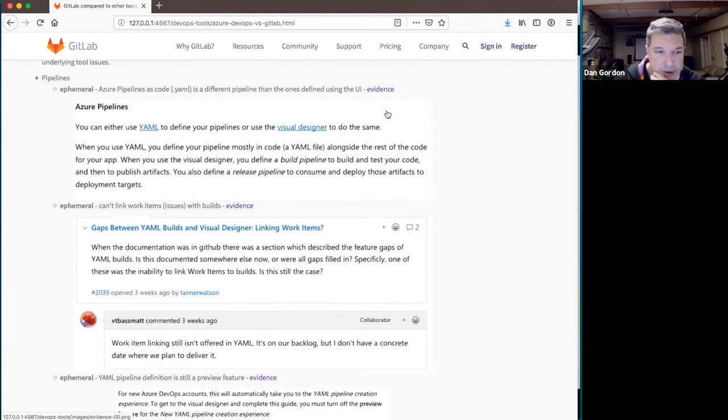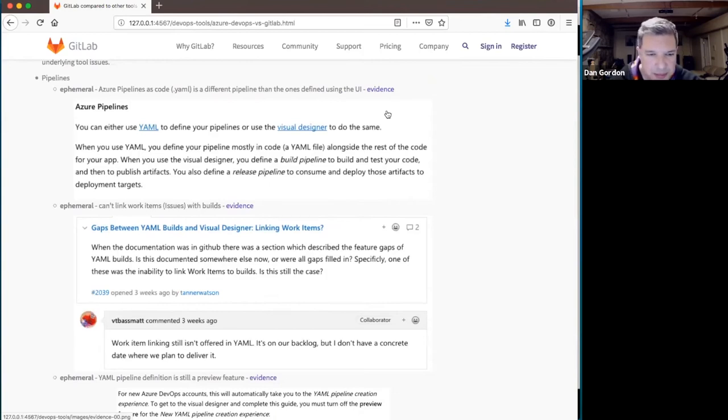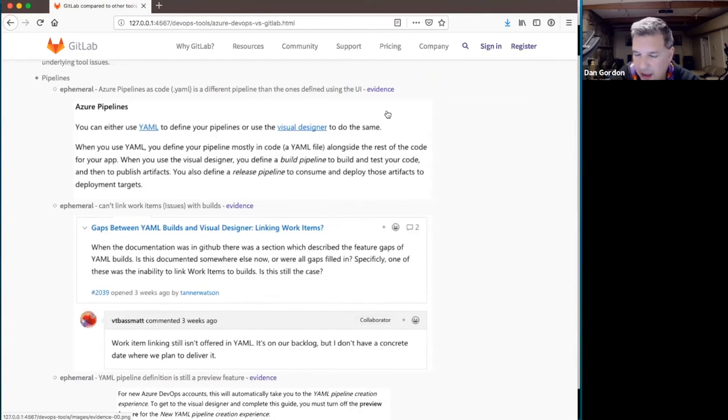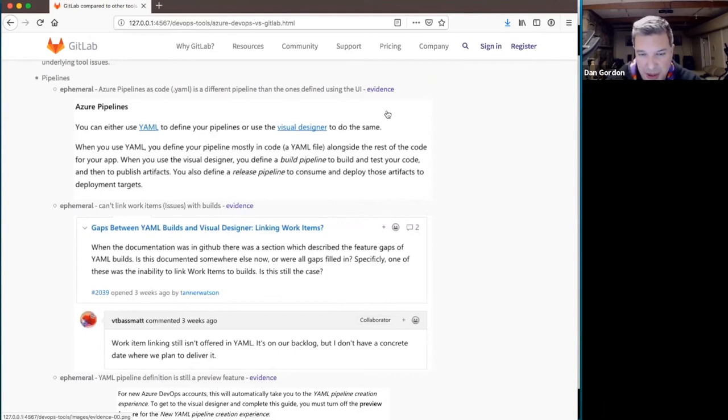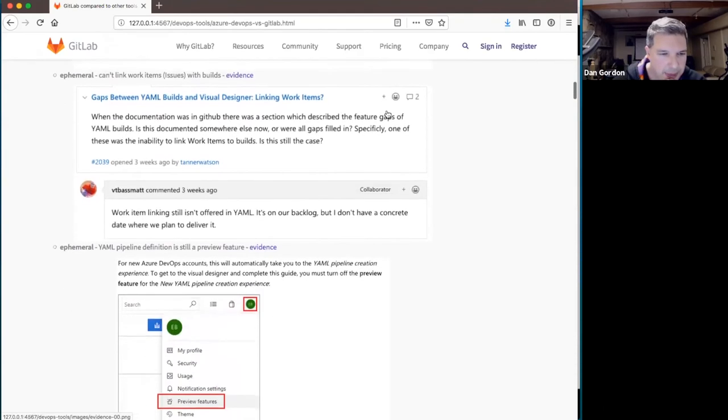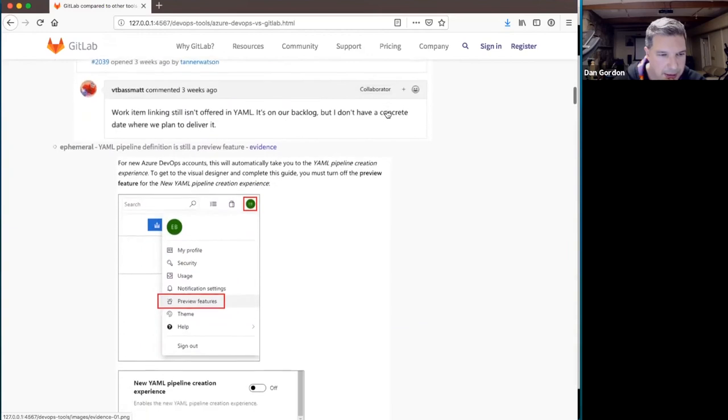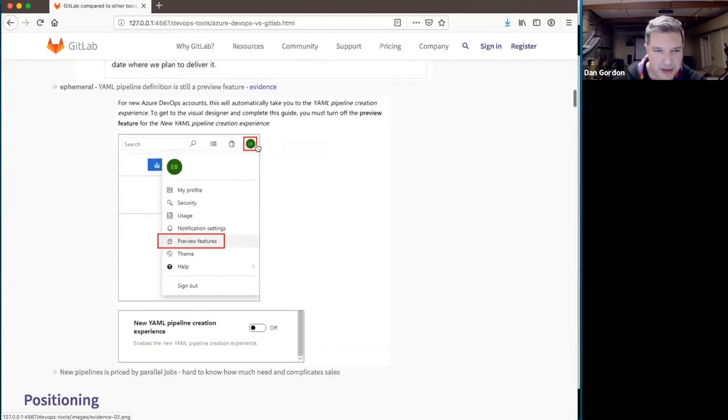Right now, again ephemeral, you can't link work items or issues, what we call issues, with builds. The YAML-based pipelines are just disconnected from that. I'm sure that that will close quickly. But this is really the key here, there are still pipelines as early for them. This particular type, YAML-based pipelines is very early for them. And as I mentioned, still in a preview feature. And if you want to not use it, you have to go turn it off.